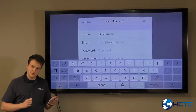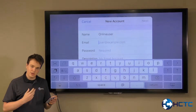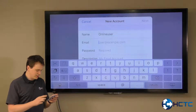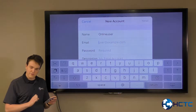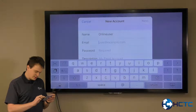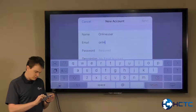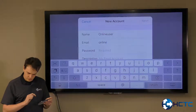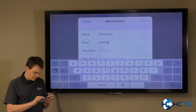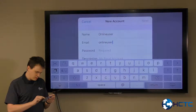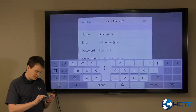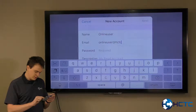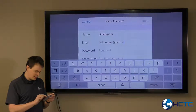It's going to ask you for your email address. That's going to be the full email address — it's at HCTC. Make sure it's .NET.